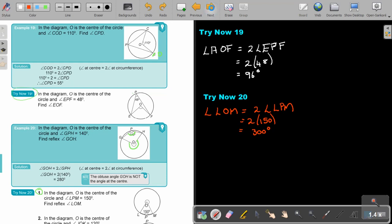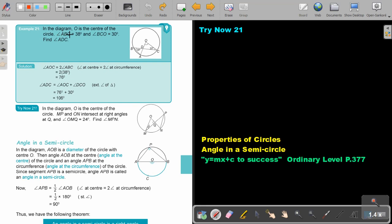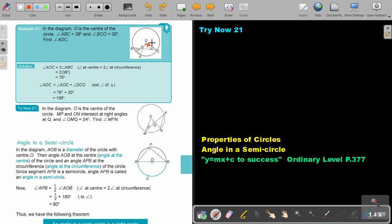Let's look at the last example. In the diagram, O is the center of the circle, angle ABC is 38° and angle BCO is 30°. Find angle ADC. First, angle AOC is twice angle ABC, so angle AOC equals 76°. Then angle ADC equals angle AOC plus the exterior angle relationship — adding the two interior angles — giving 106°. So angle ADC is 106°.